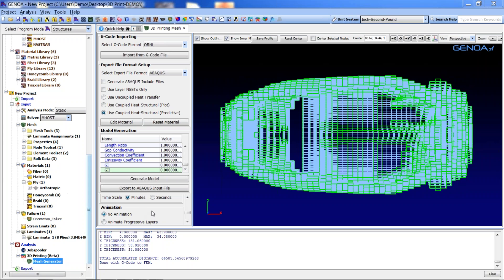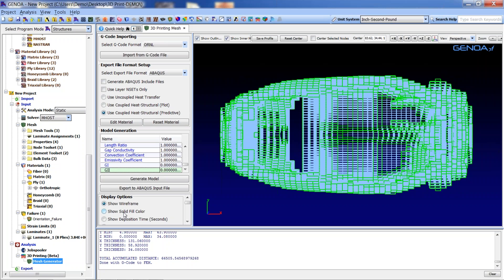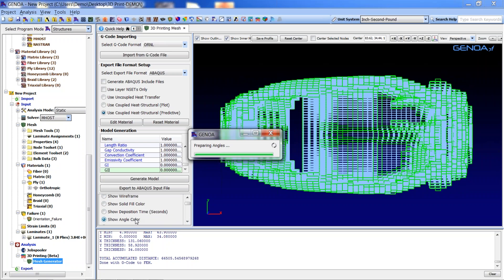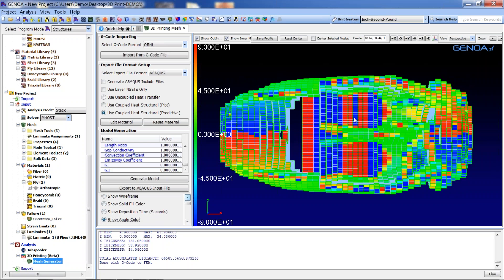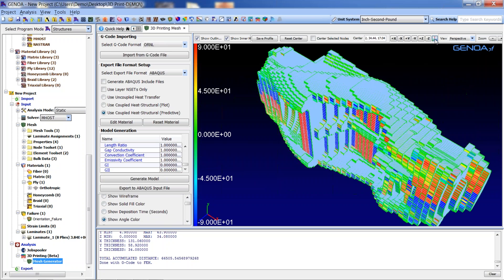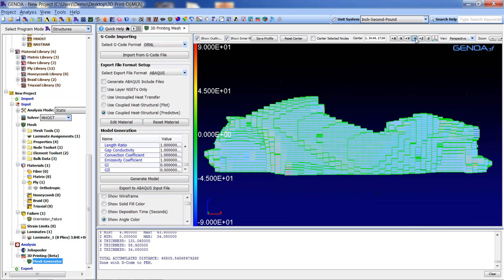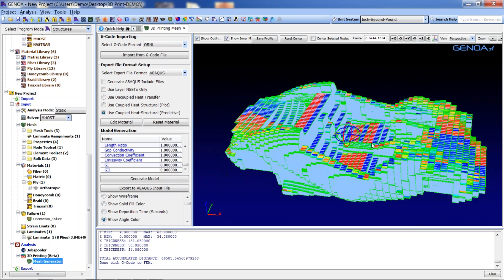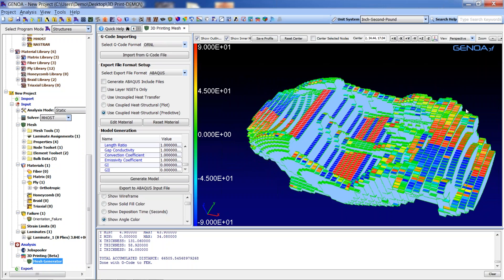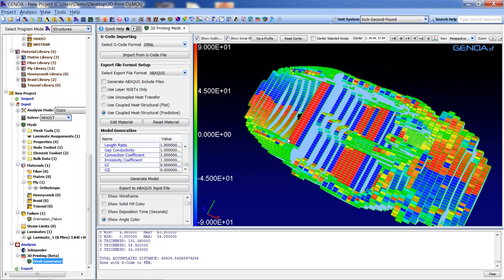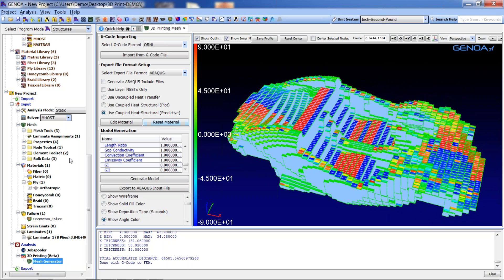Note the default view is wireframe. For a more visually discernible perspective, we can take advantage of the solid fill color or angle color option. The angle color option displays a color plot of the angles defined for each element, corresponding to the direction that they were printed. This latter option is very useful for orthotropic materials such as chopped fiber, for which material orientation is important.